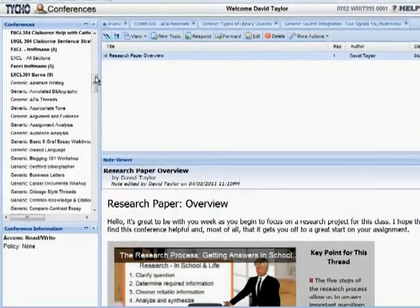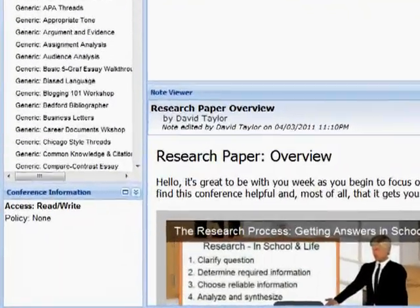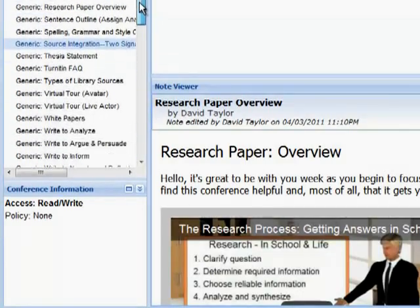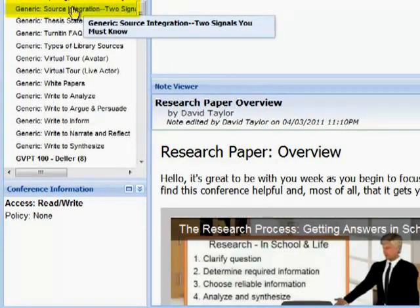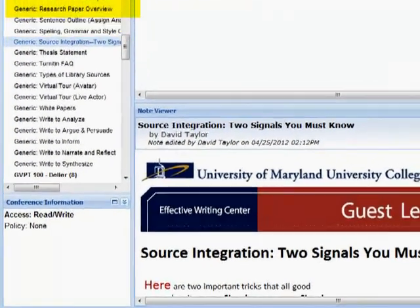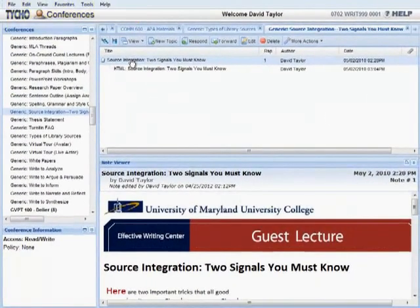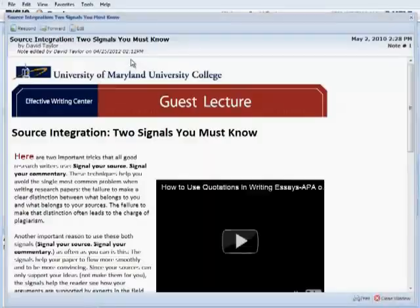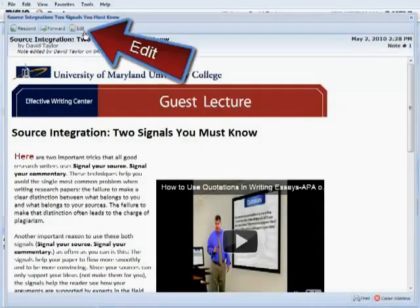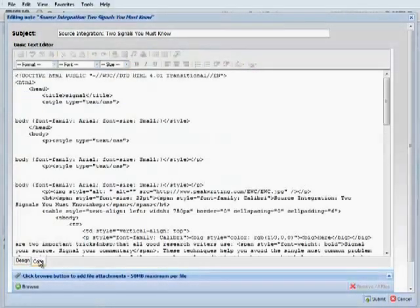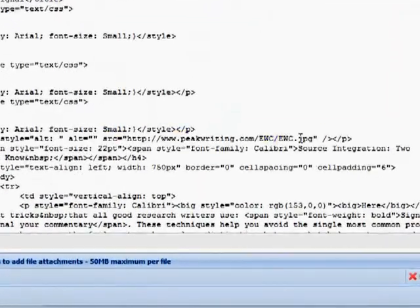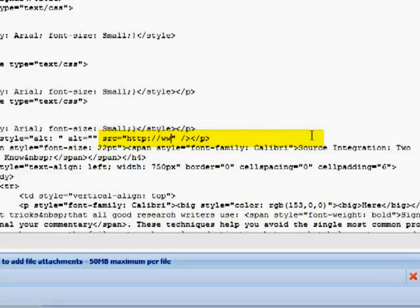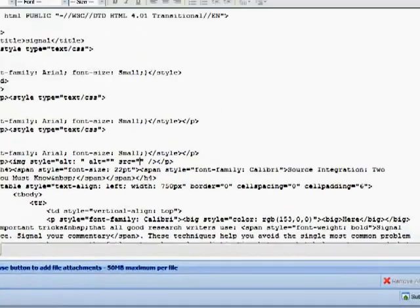Let's go down to source integration and illustrate how to put in an effective writing center banner. Again, double left click to get the large view. Then click on edit. And then go down to the bottom and click on code. Locate the URL. And slowly delete it so that there is nothing left in between the two quote marks.